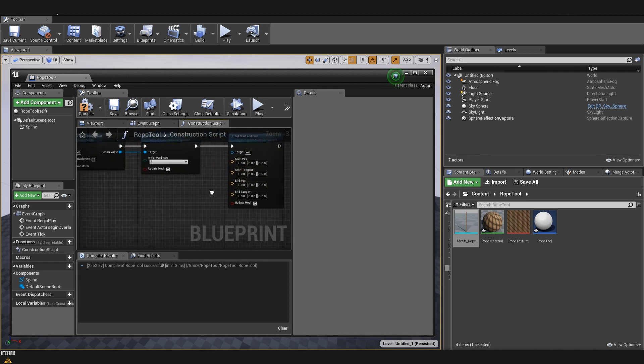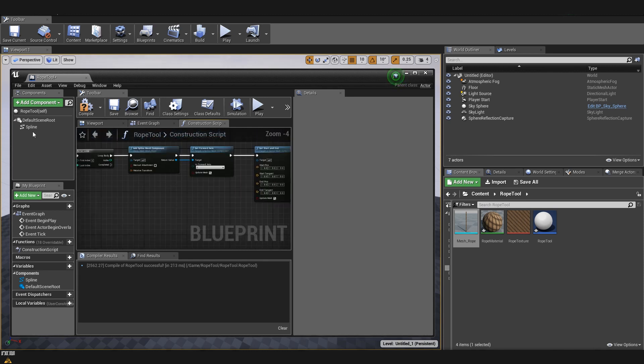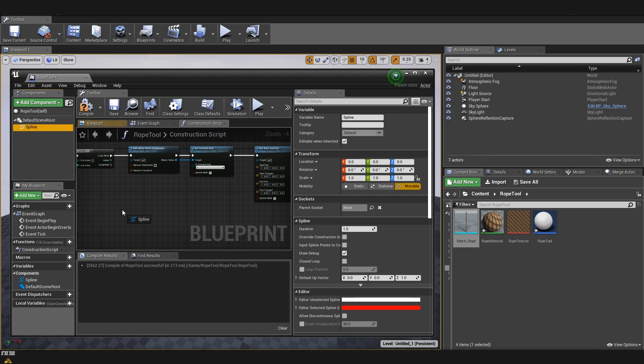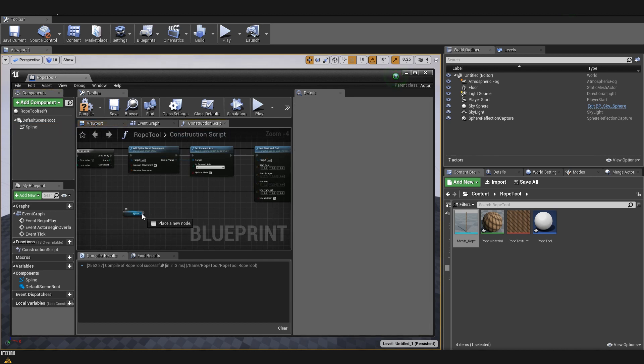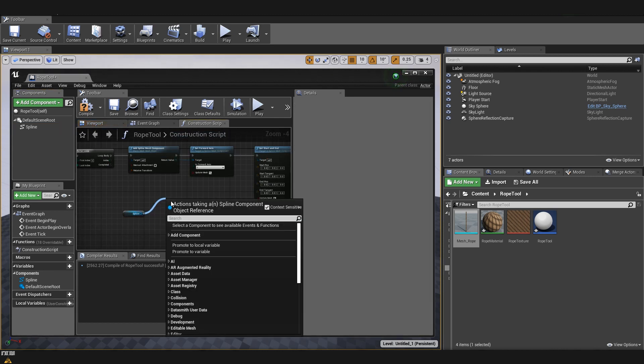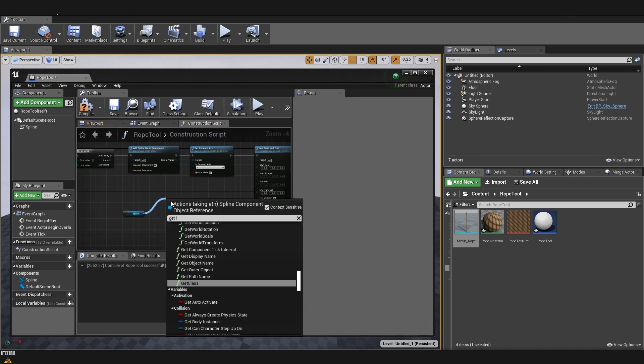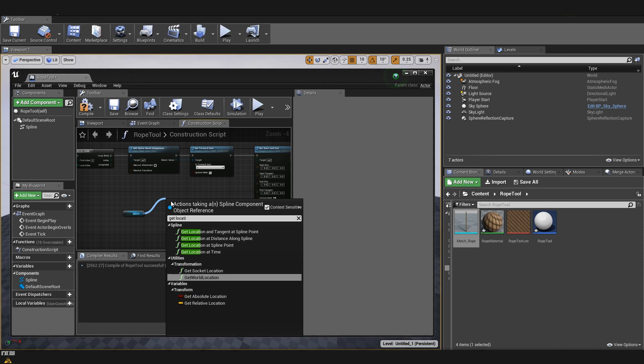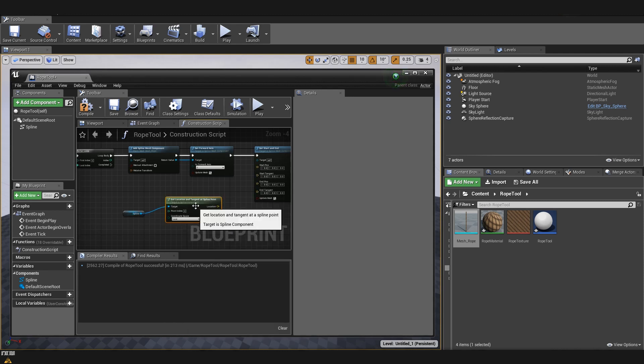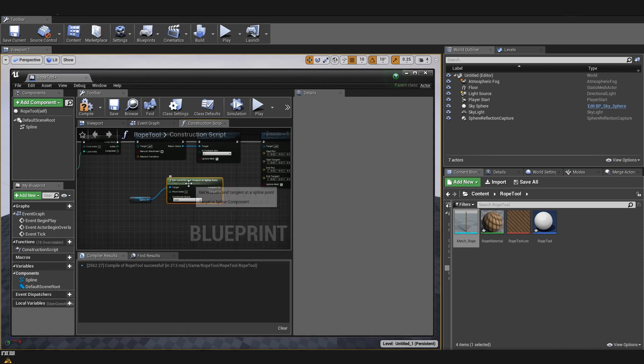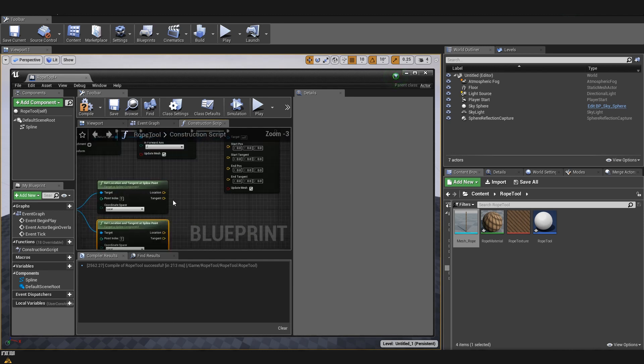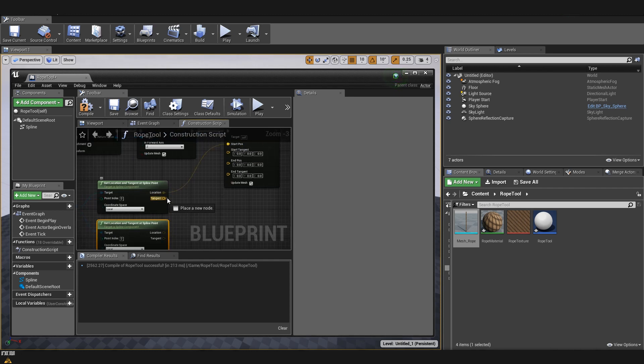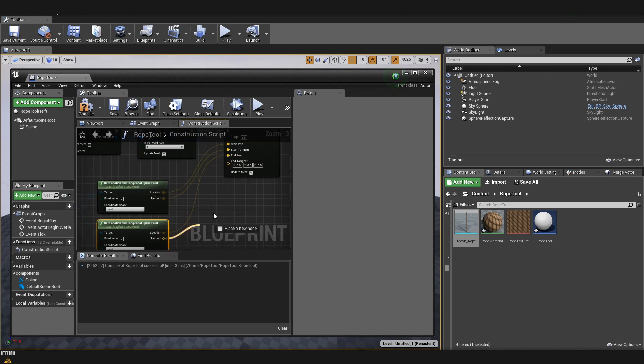So, the way to get this information is from our spline. I will drag it again on the scene. I'll drag a line from our spline and type get location and tangent at spline point. We will copy paste it one more time because one is going to be for the start, the other one is going to be for the end. I'll connect those to the start and the other one to the end.